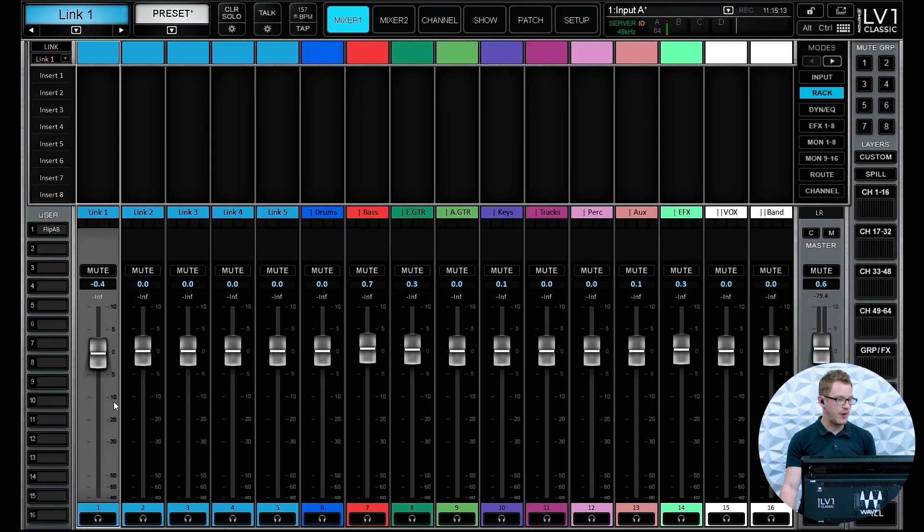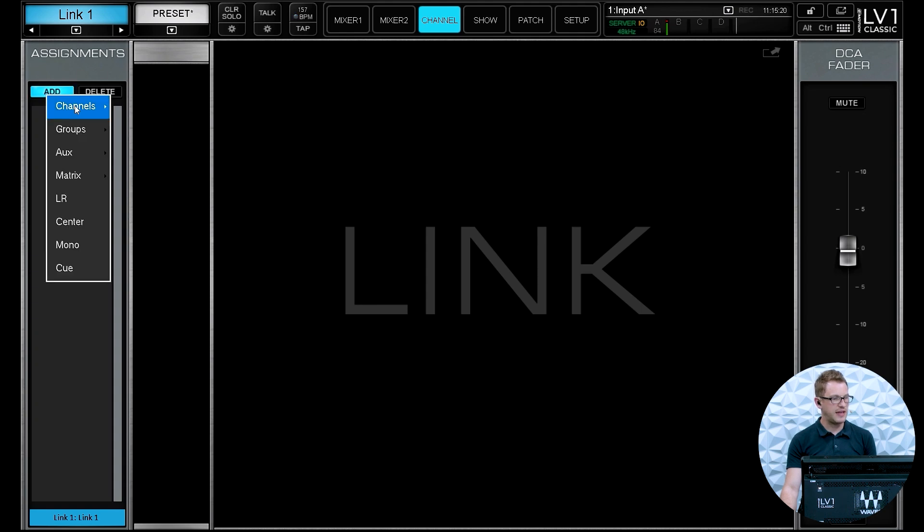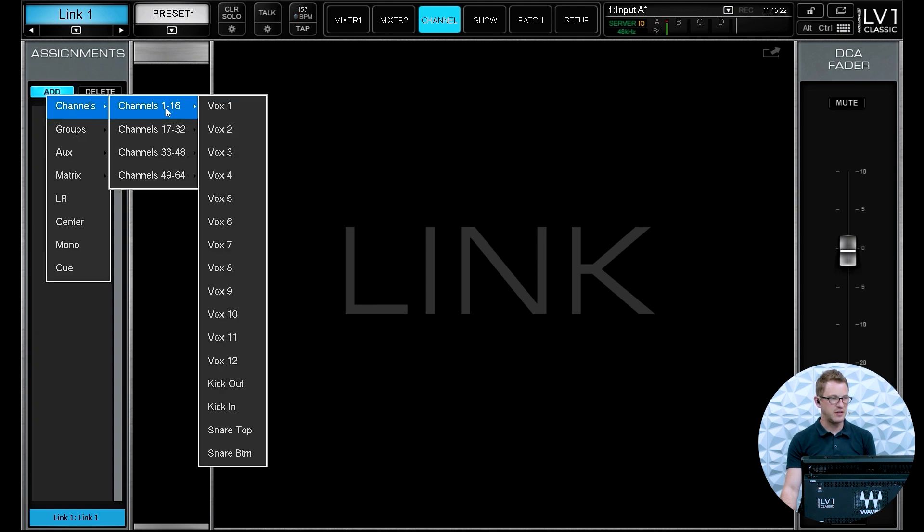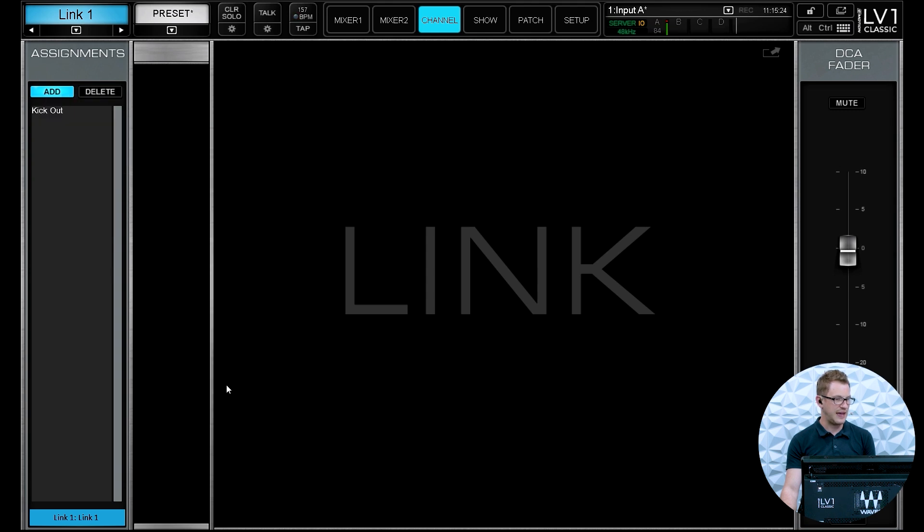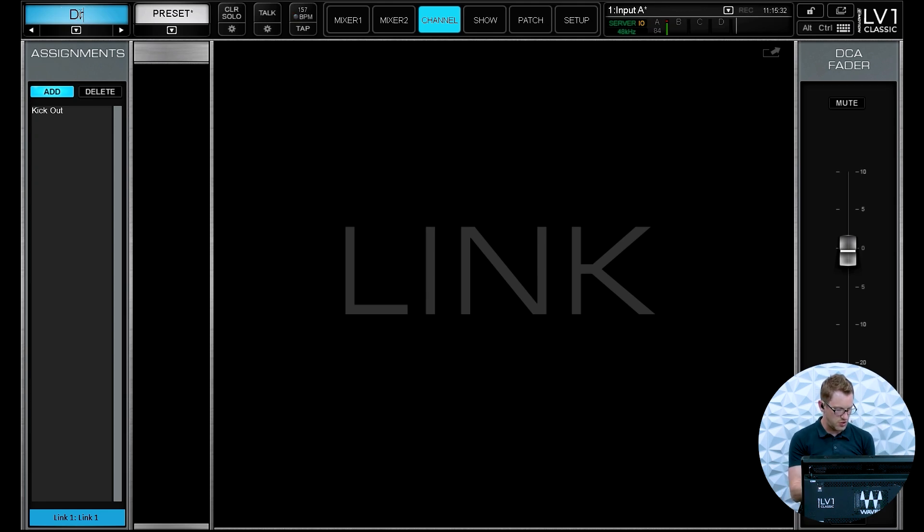Now if we want to assign a channel to one of them, there's a couple different ways that we can do it. One is we can go ahead and click into our link and then press channel, and then over here on the left hand side we can go add and I can go and find any channel that I want to. So for instance, here's my kick out and now that's added into my link one. And so I'm just going to go ahead and title this, and this is going to be drum DCA.